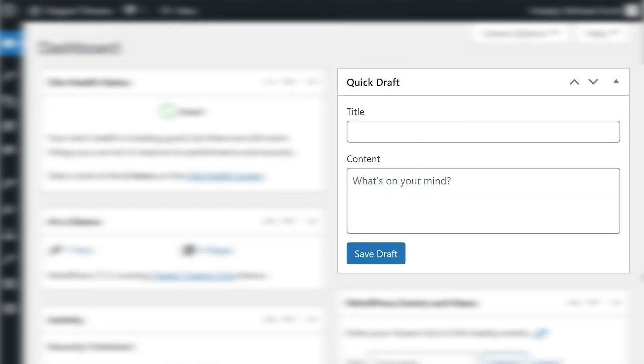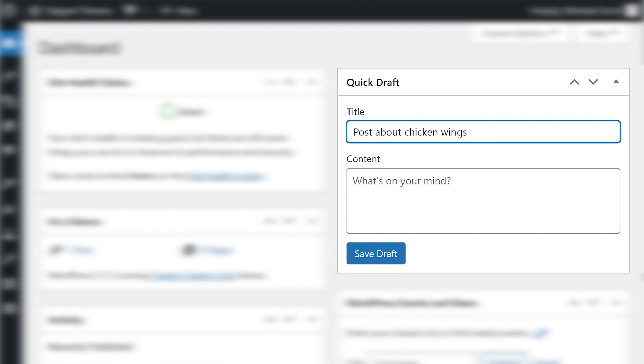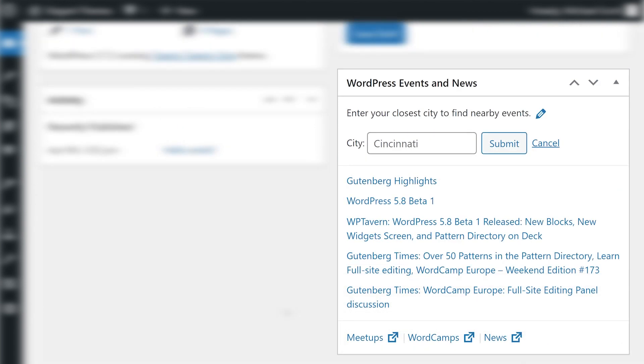Think about quick draft as a notepad. You cannot publish via this widget, but you can save as many drafts as you want. It comes in handy if you need to quickly make a note for later.